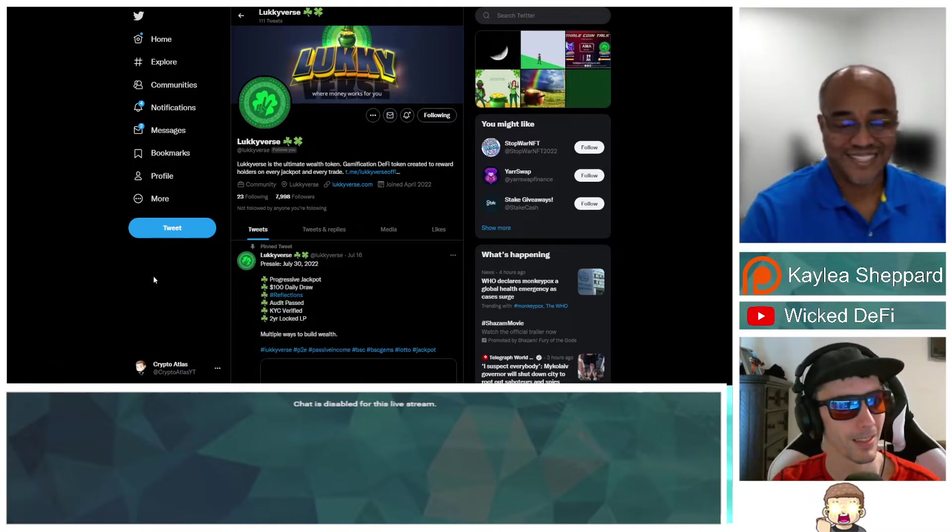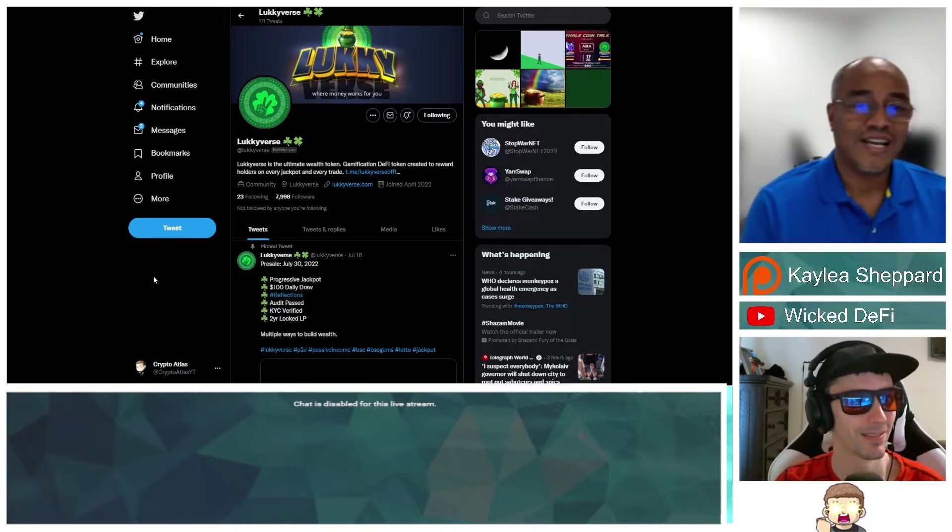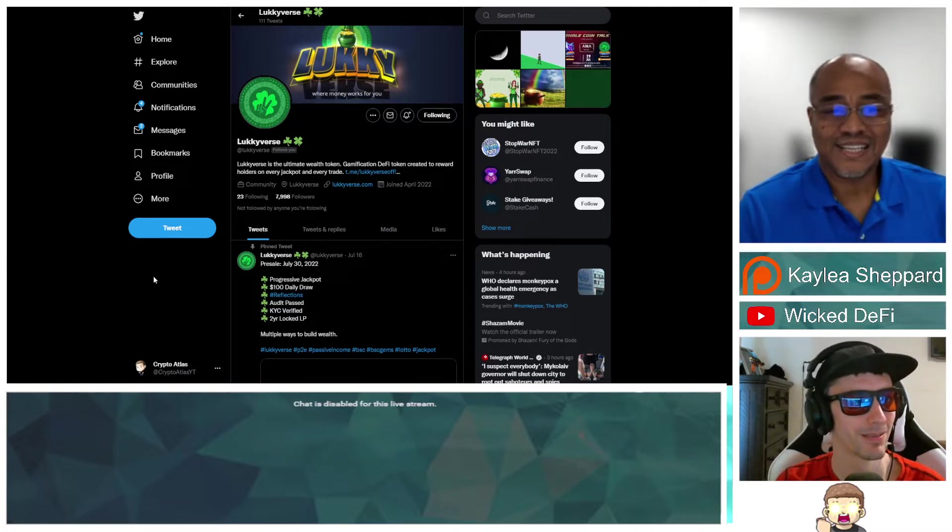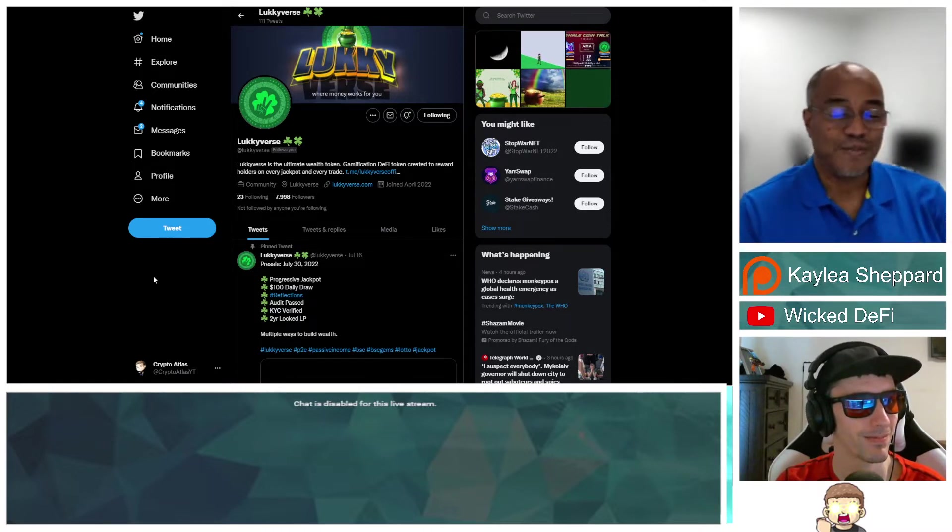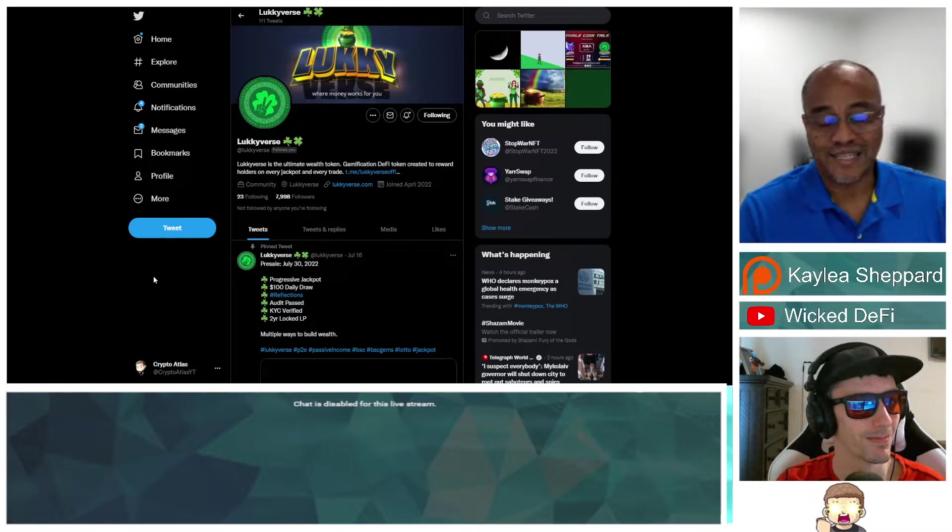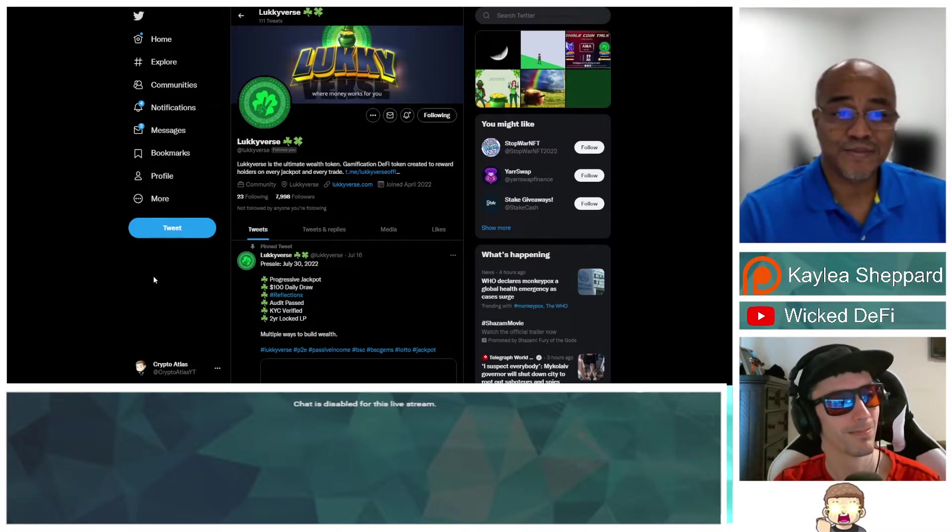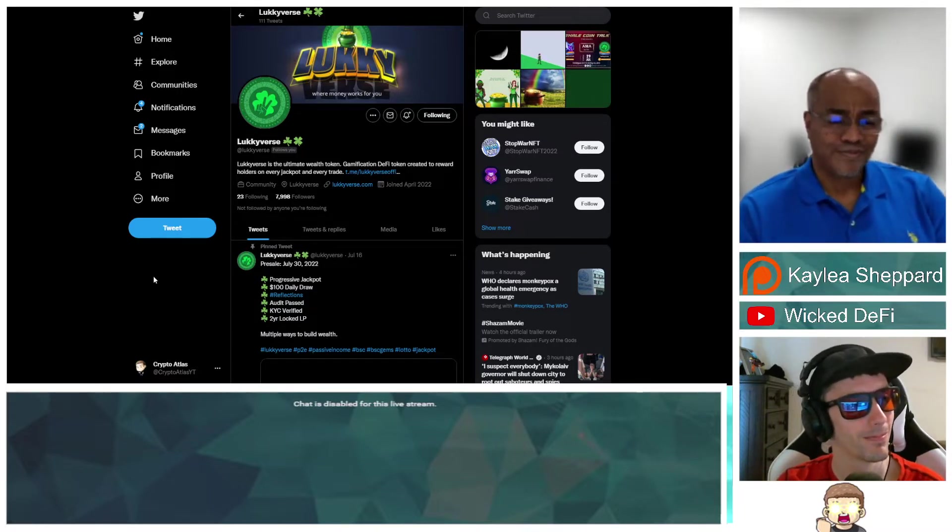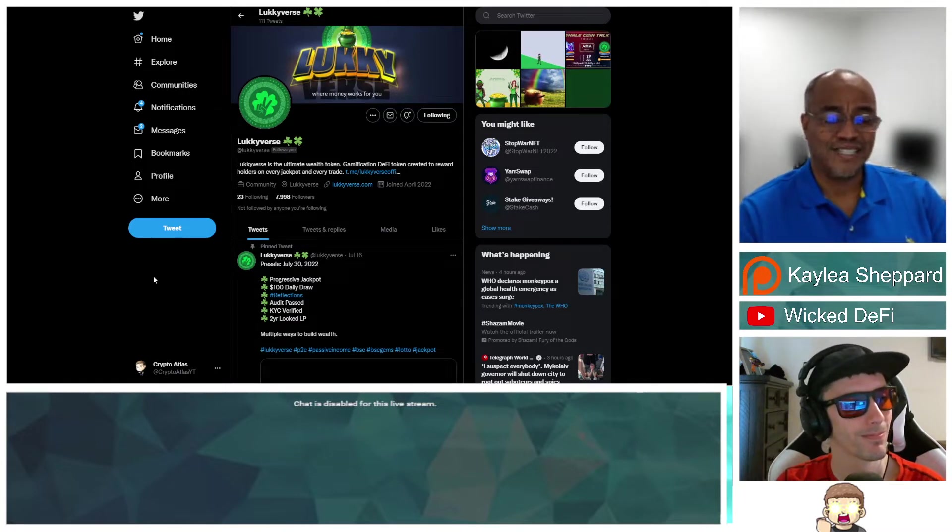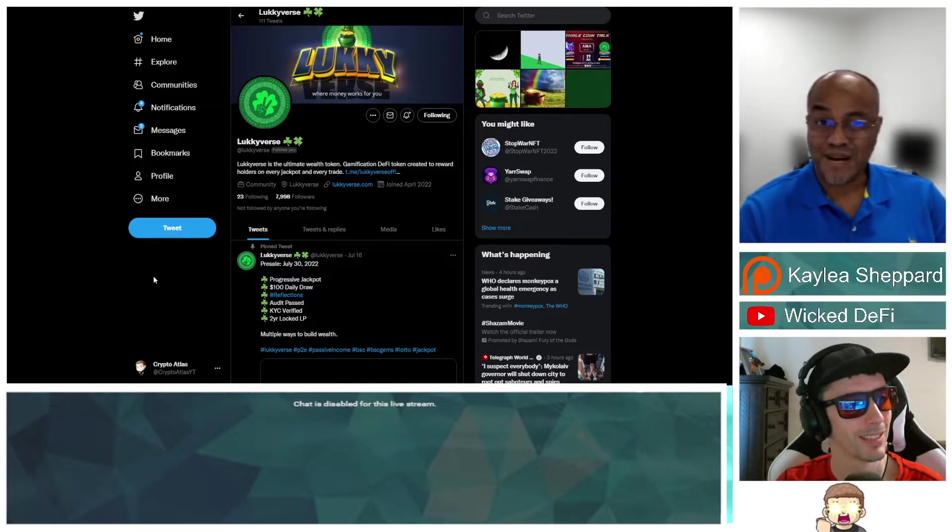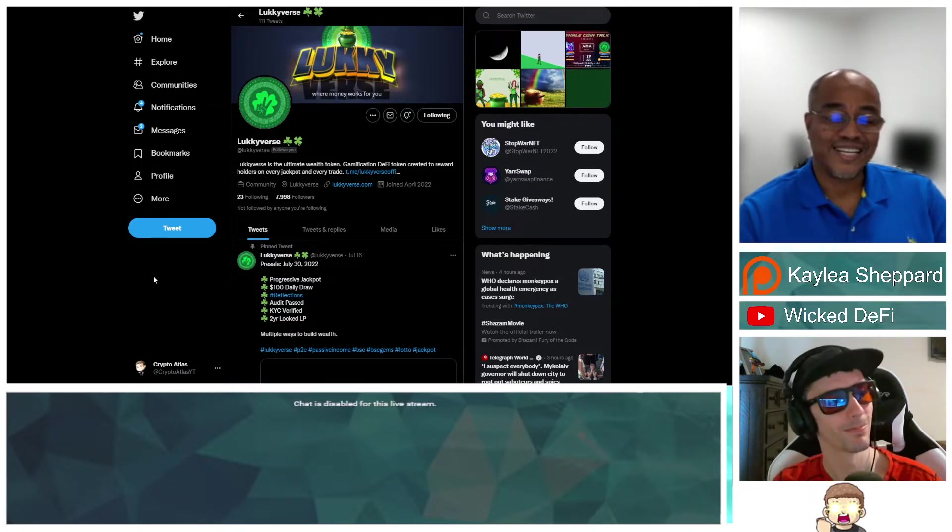Awesome, thank you. Appreciate you having me on the show. My name is Anthony. I have 25 years of experience in web development and learning management systems. What I bring to the table is my vast knowledge of technology and I'm one of about three co-founders.